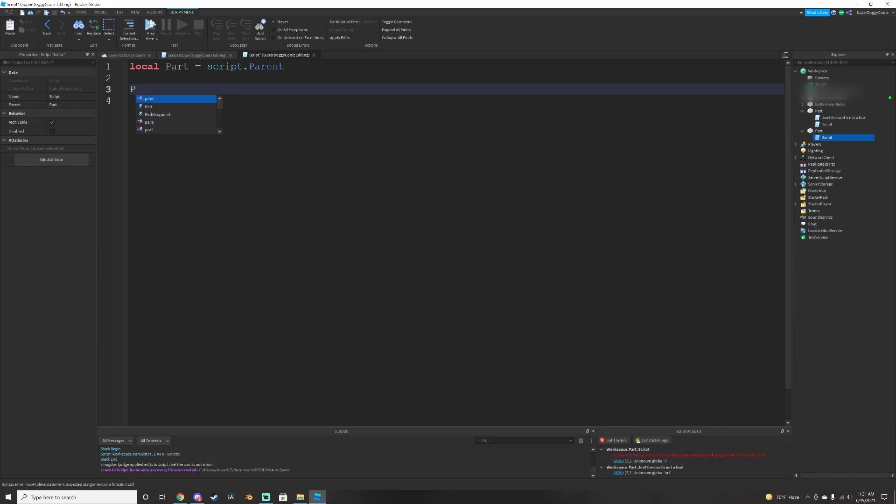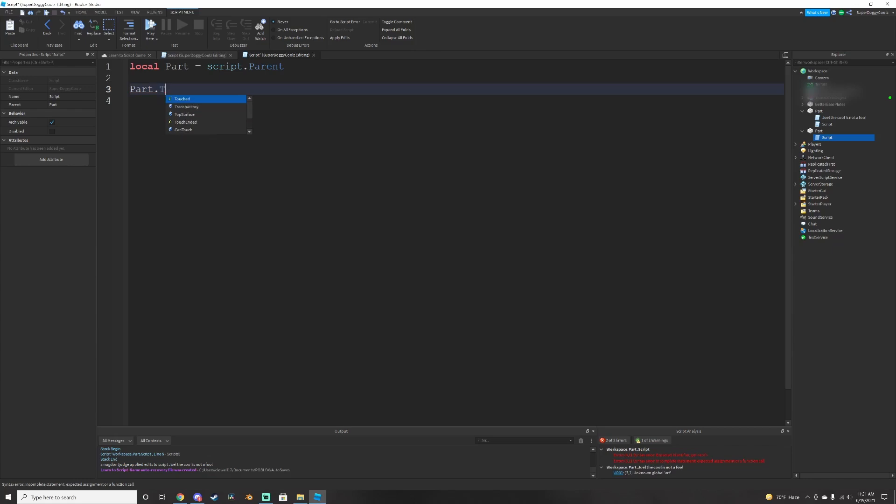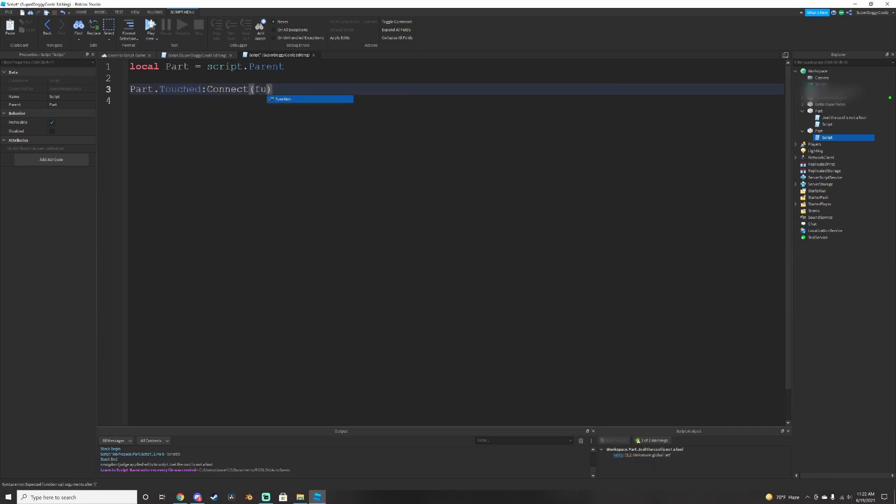we need to create a function that whenever we touch the part, we die. So you do part dot touched connect. You need to connect it to a function.